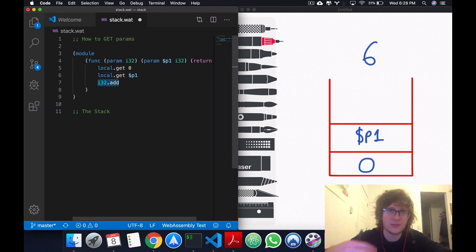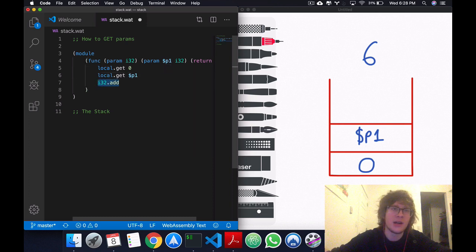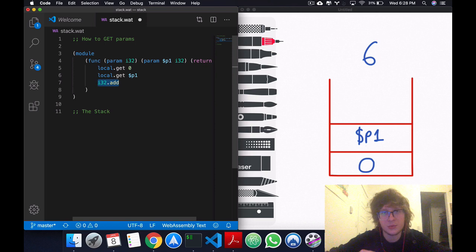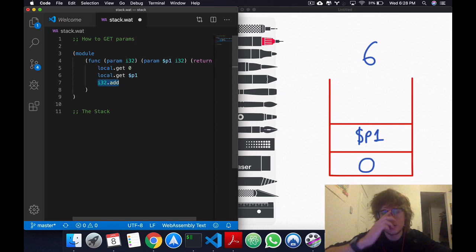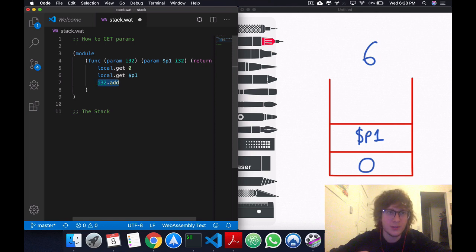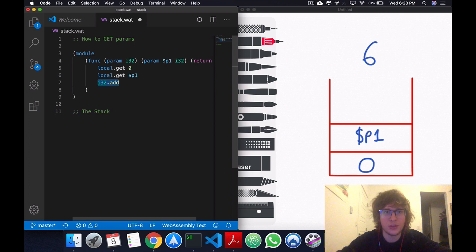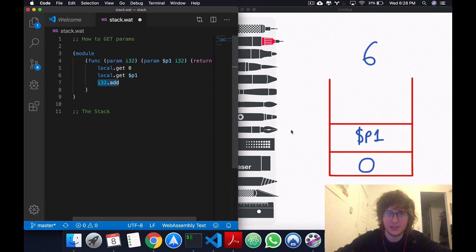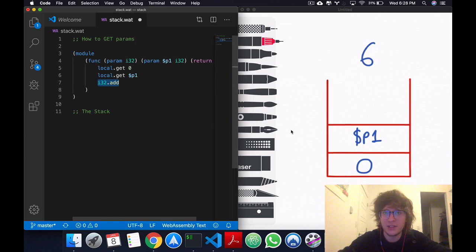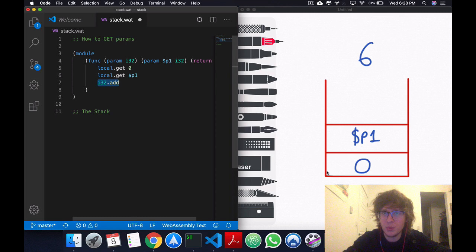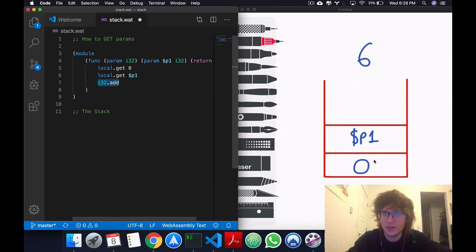Okay. So, and there's a bunch of other operations you can perform. I'm going to add a link in the description of this video showing other operations. Okay. Right here I'm just doing an i32.add. So, as I mentioned, it's going to get p1. It's going to get 0.